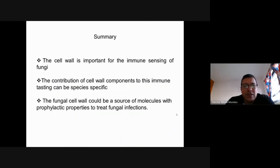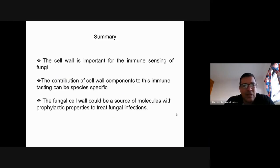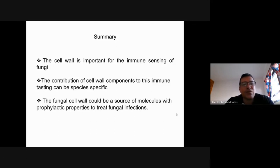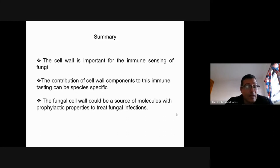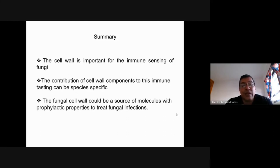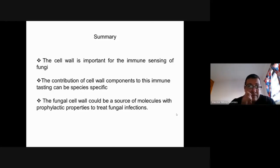To summarize the take-home message: I presented evidence indicating that the cell wall is important for immune sensing, that the contribution of cell wall components to immune sensing can be species-specific, and that the cell wall could be a source of molecules with prophylactic properties to treat fungal infections.